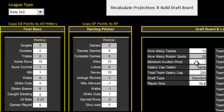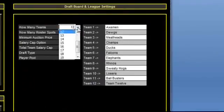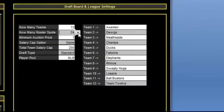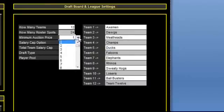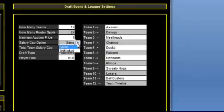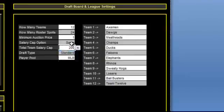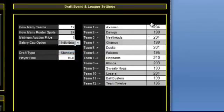Then you jump over to the draft board and league settings. You pick how many teams you have, how many roster spots, and what the minimum auction price is for those of you in an auction draft. If you have a salary cap for your auction draft, everybody can have the same — which would be this drop down here — or you can do individual salary caps.